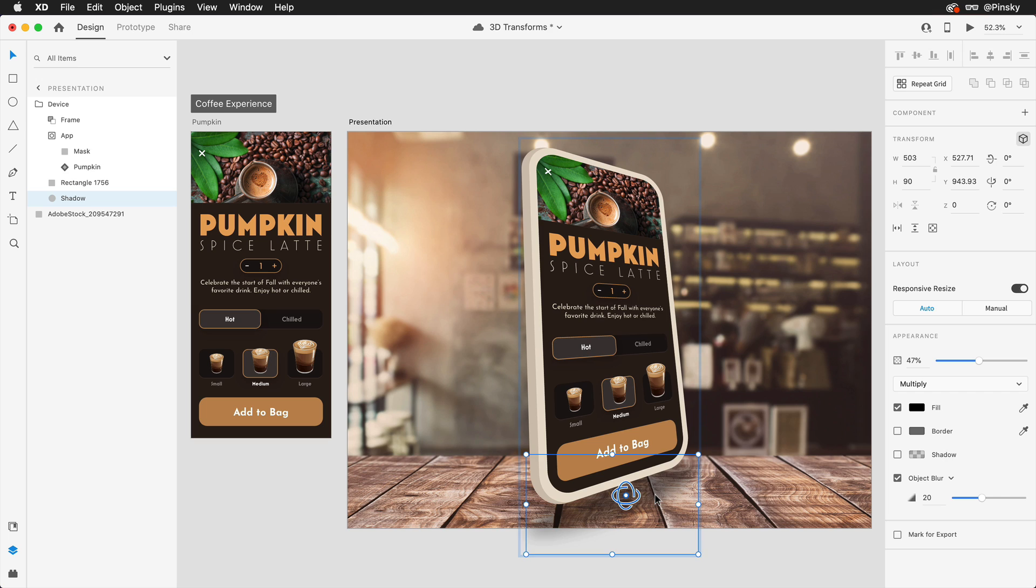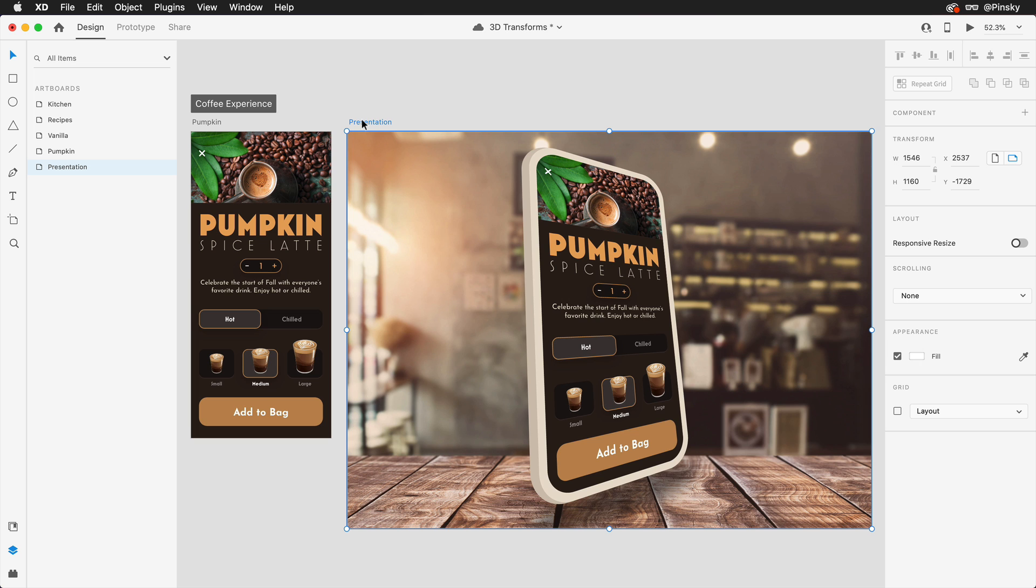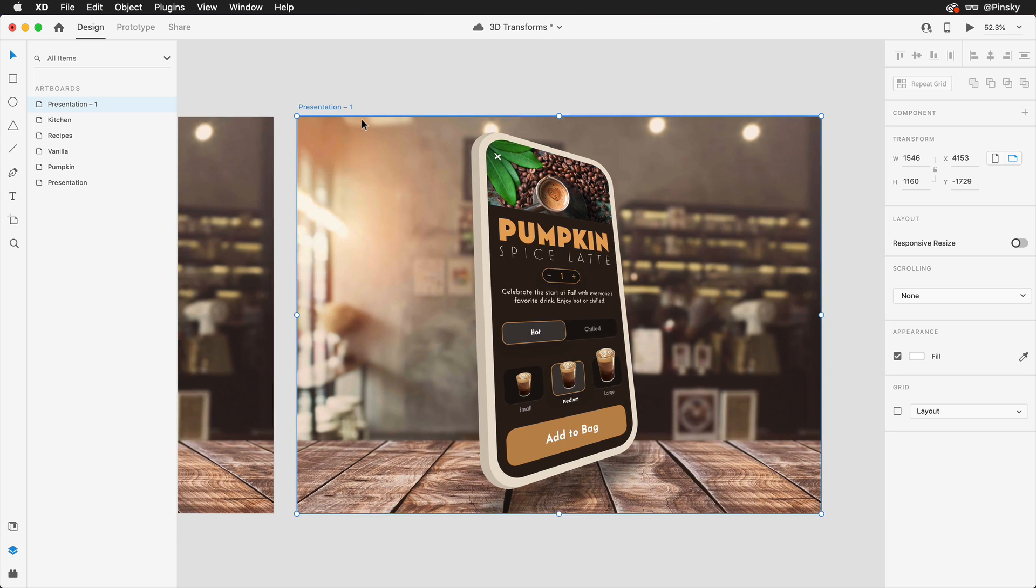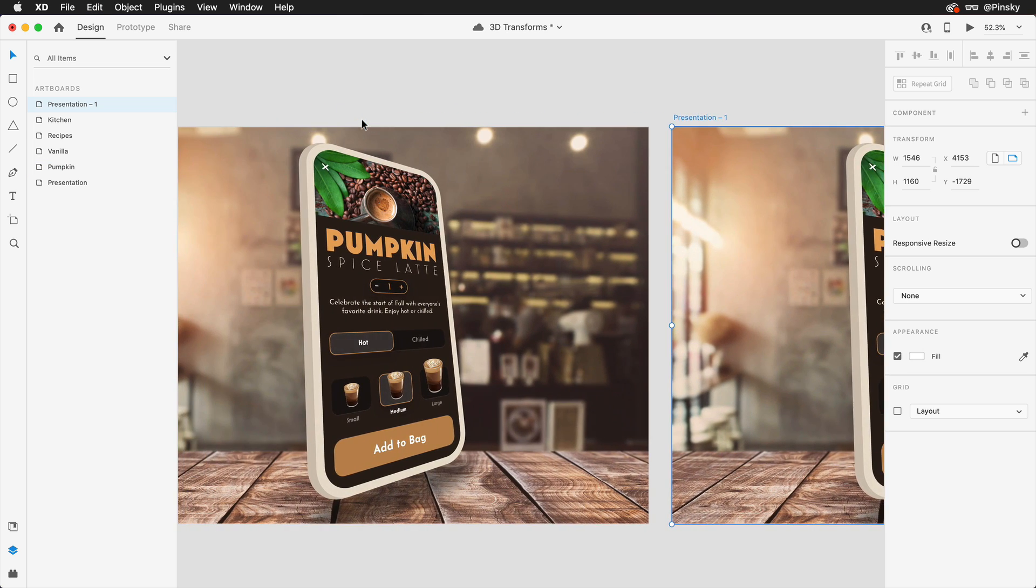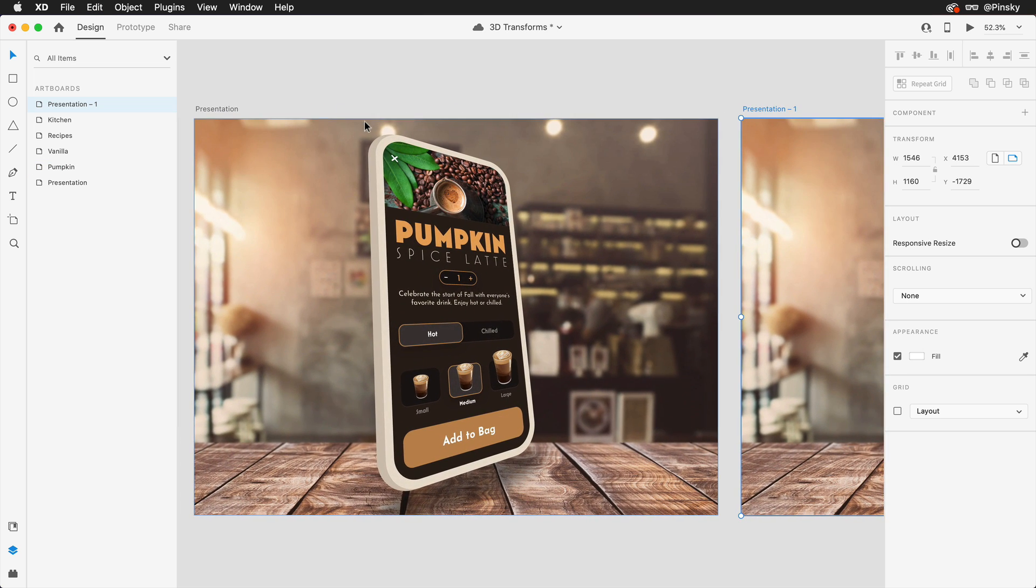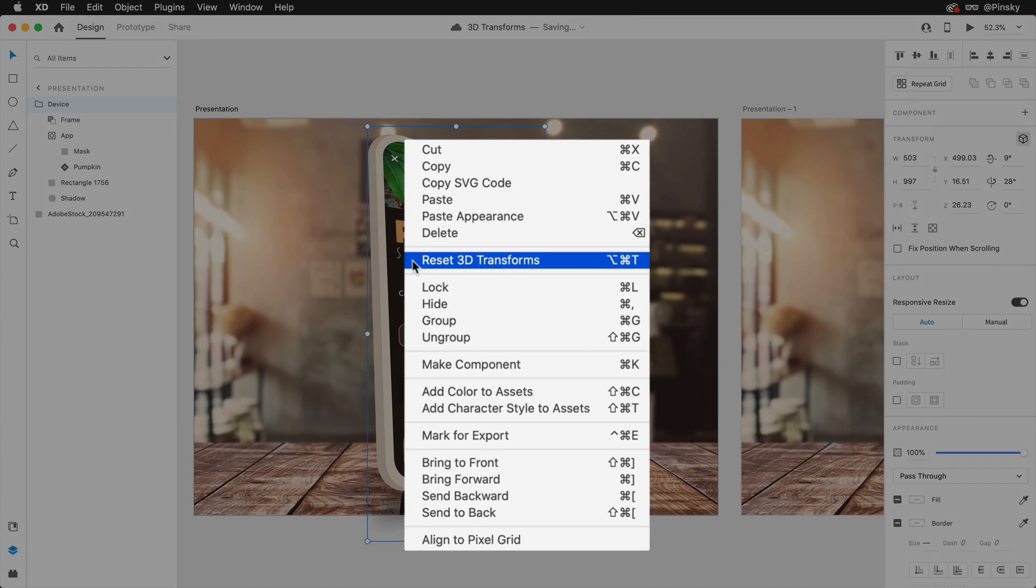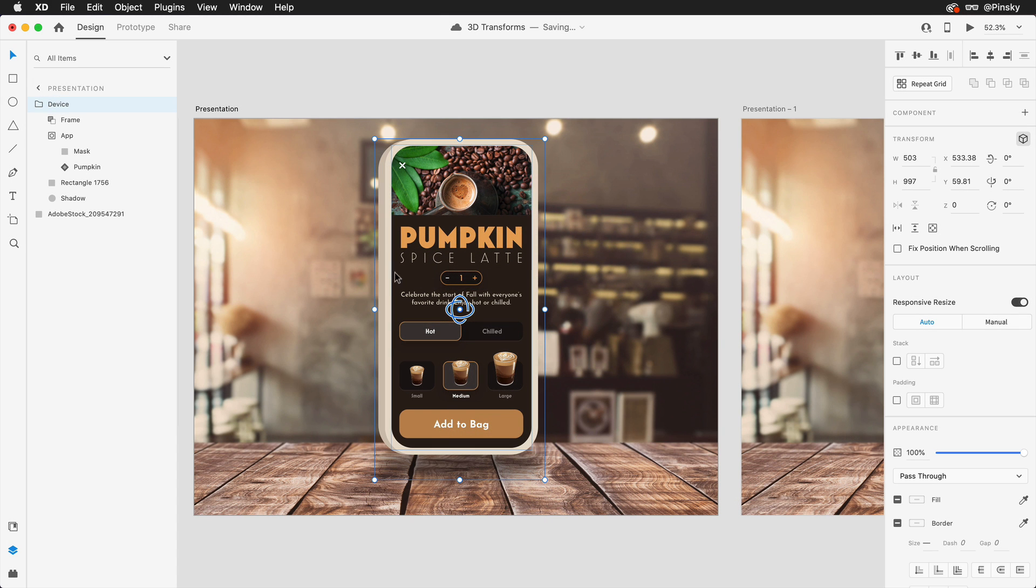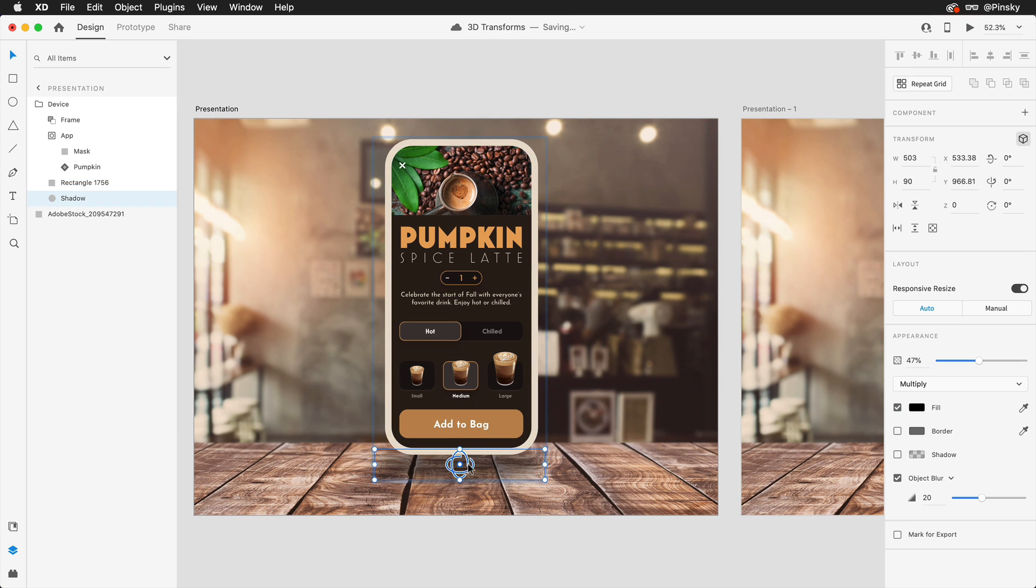As some of you may have guessed at this point, 3D transforms works beautifully with auto animate. Quickly duplicating this artboard with command or control D, the transformations can be reset on the first screen and then I'll push the edge that we created back in and shift the shadow closer to the device.